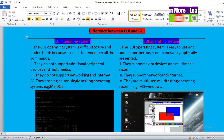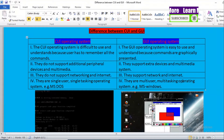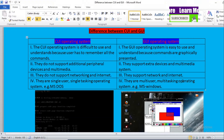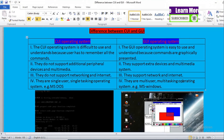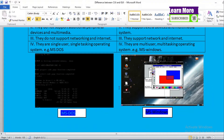Talking about GUI based Operating Systems, they support multi-user and multitasking, meaning multiple tasks can be done at the same time. For example, Microsoft Windows. You can see in the figure as well — this is the Microsoft Windows interface where we can see graphical representation with different icons, making it very easy to understand and use.